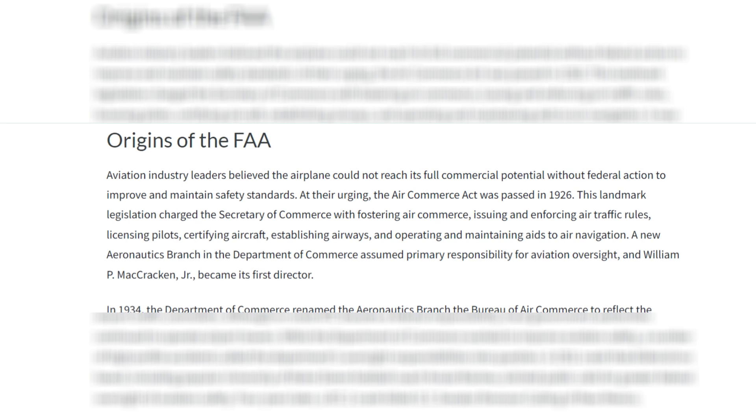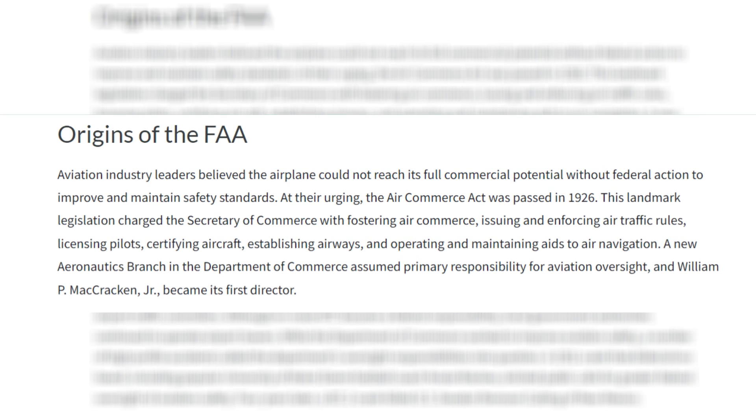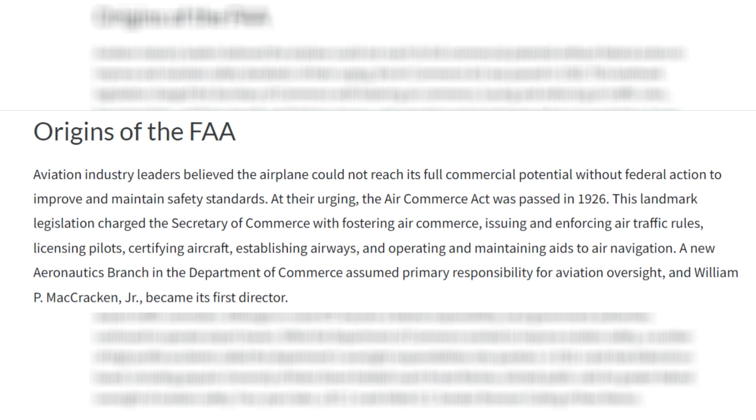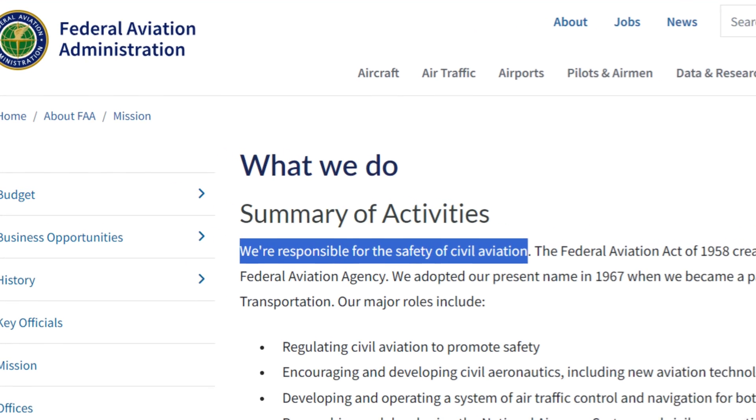So why do we care about the FAA, or the Federal Aviation Administration? Well, almost 100 years ago, in 1926, the Air Commerce Act made the Secretary of Commerce responsible for issuing airman's certificates, certifying flight operations, licensing pilots, and certifying aircraft, along with other aviation-related tasks. Since then there have been a lot of changes, but the current FAA is responsible for the safety of civil aviation in the United States and the National Airspace System.